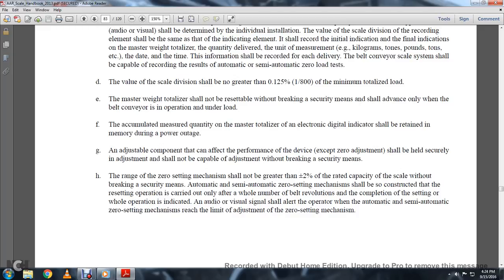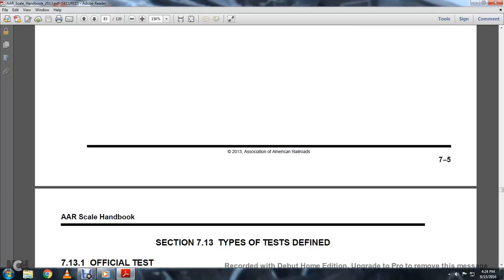The range of the zero mechanism shall not be greater than plus or minus 8% of rated capacity. The scale shall have automatic or semi-automatic zero setting. The mechanism will be constructed so that resting operations are carried out over whole number revolutions. The completion of the setting operation shall be indicated by an audiovisual signal to let the operator know when the automatic or semi-automatic zero setting mechanism has reached the limit of the adjusting range.